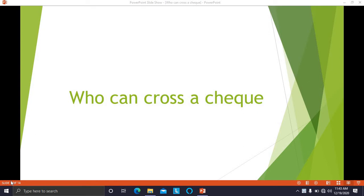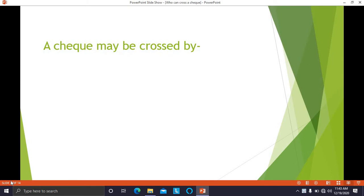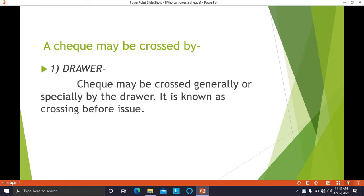Who can cross a check? Usually the maker of the check — the drawer — is the person who draws and writes the check, and he can cross the check. The check may be crossed generally or specially by the drawer. This is known as crossing before issue, meaning before the check is issued to the holder, it can be crossed by the drawer.